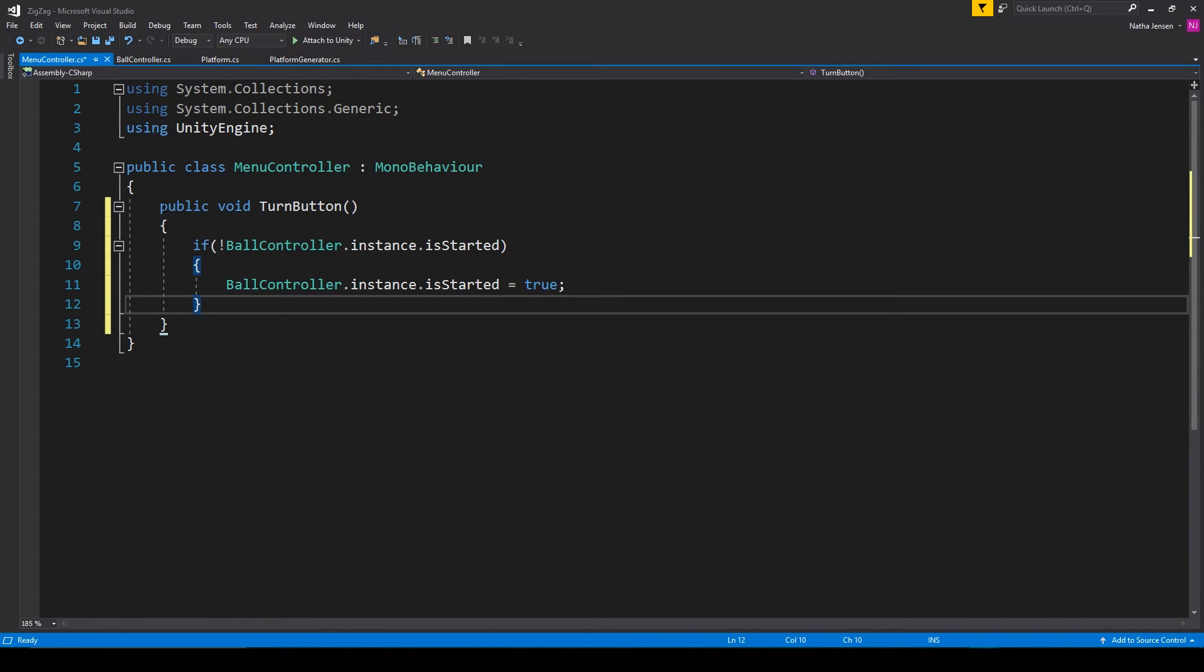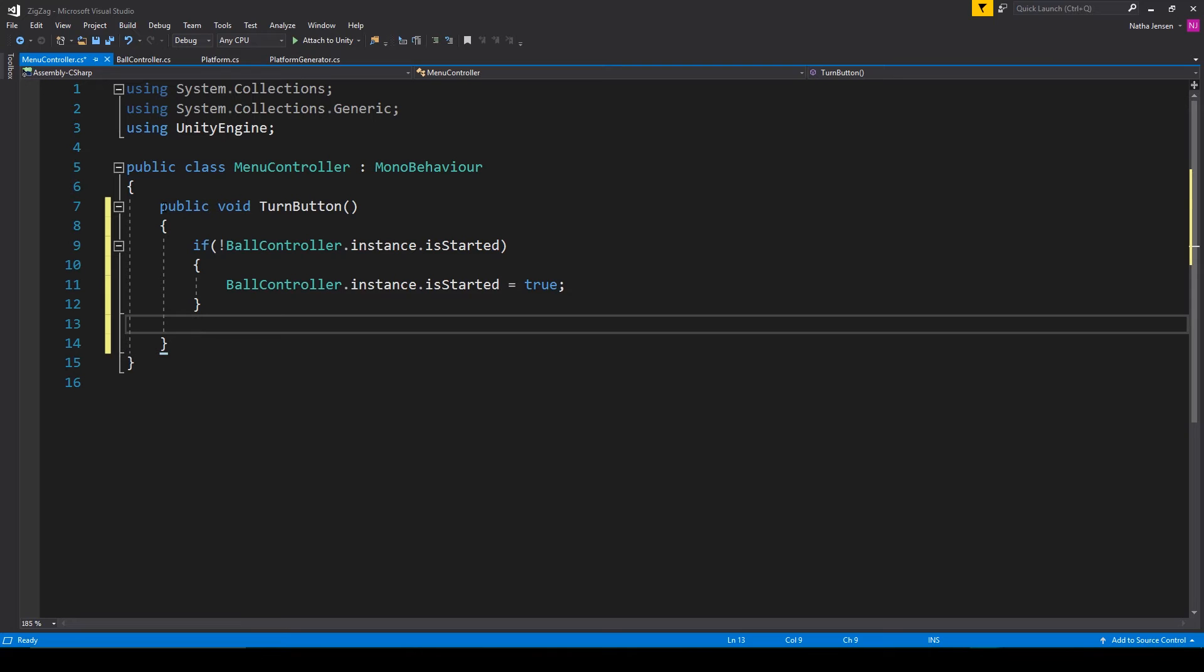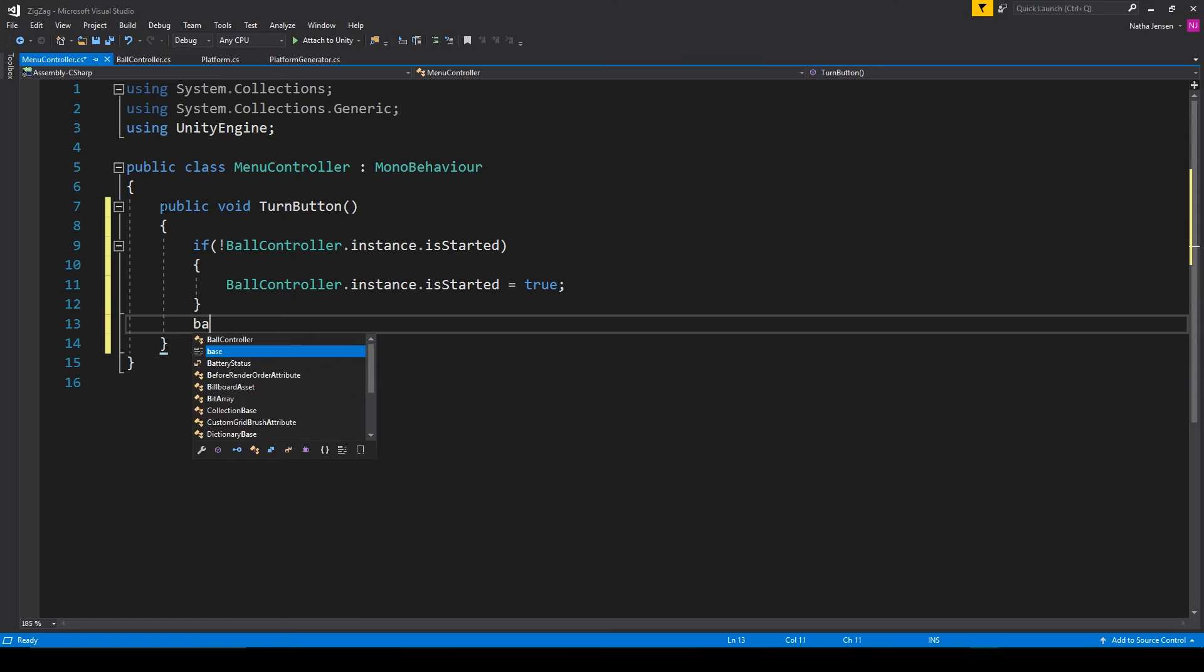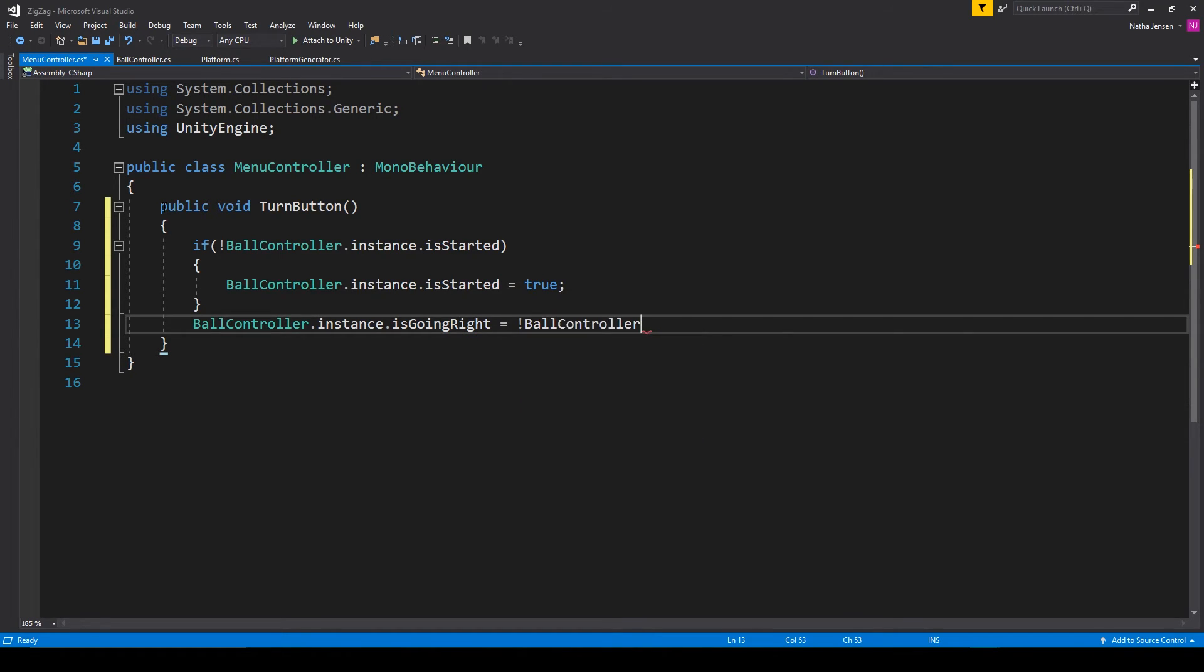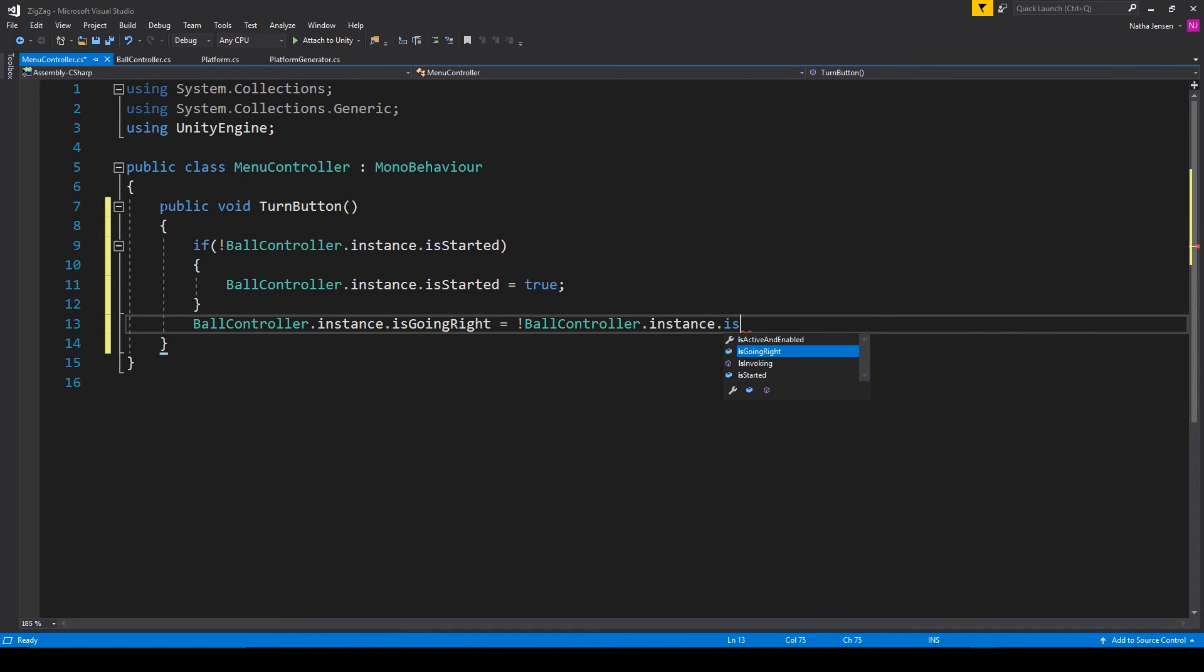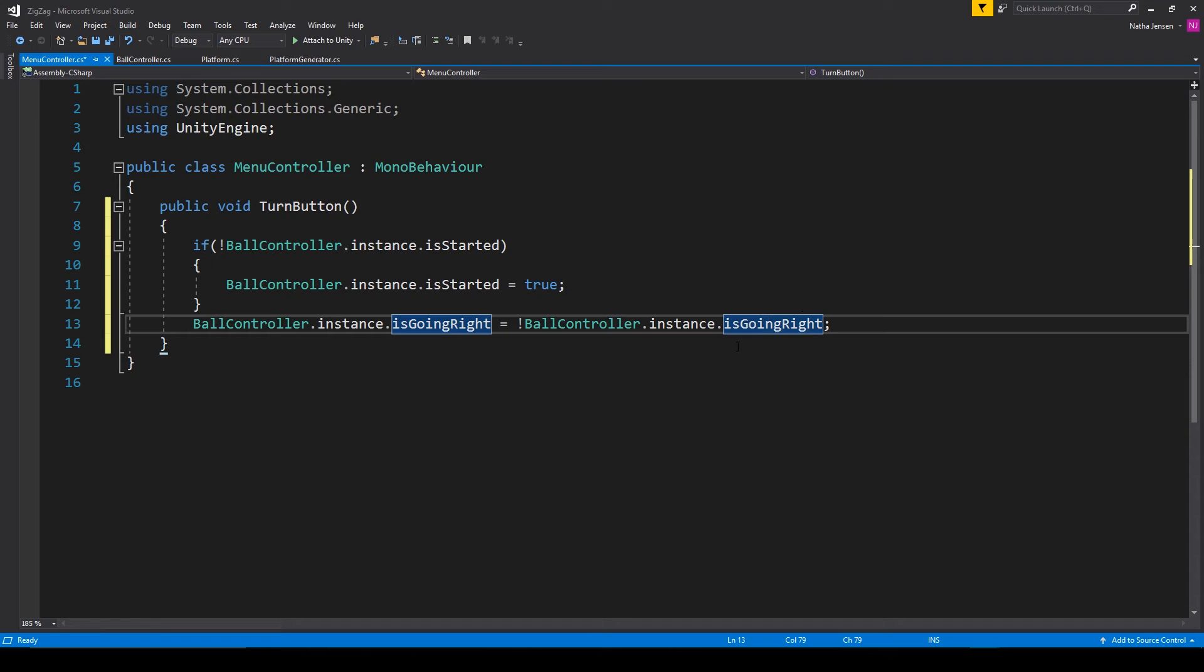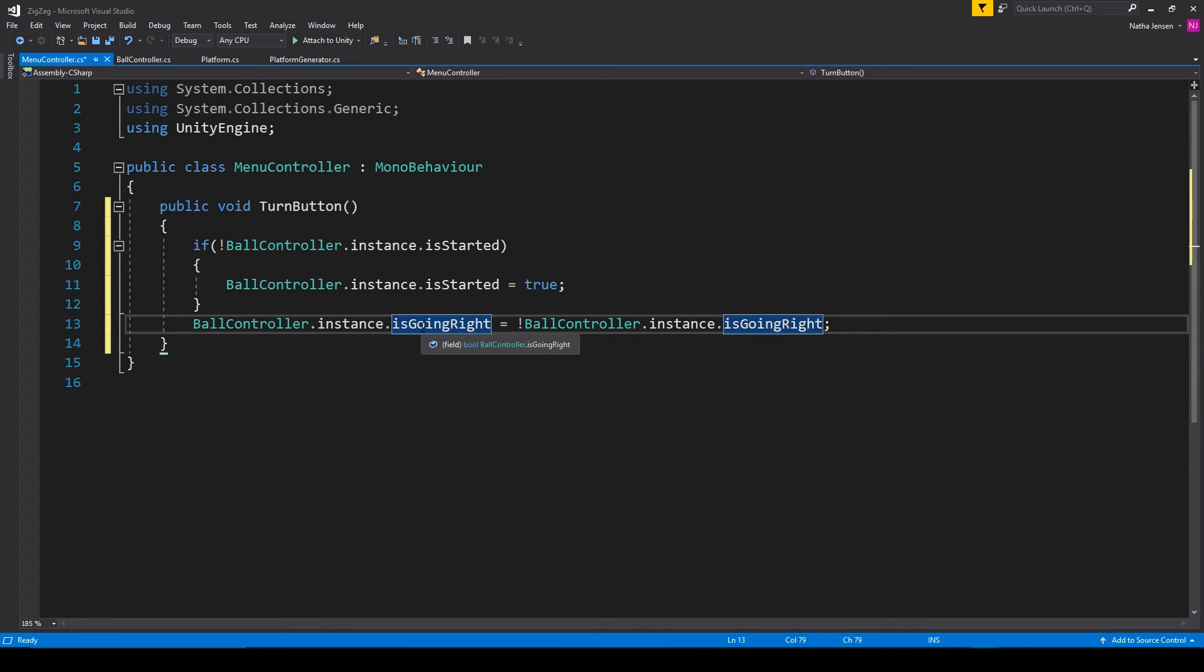Then outside this if statement, the next thing that we want to do is add one line of code to flip the value of the is going right variable from our ball controller script. So I'm going to type ball controller dot instance dot is going right equals not ball controller dot instance dot is going right. So if the is going right variable is equal to true, this exclamation mark will flip it to false and then resave it into the same variable. And if it's false, then it'll become true.